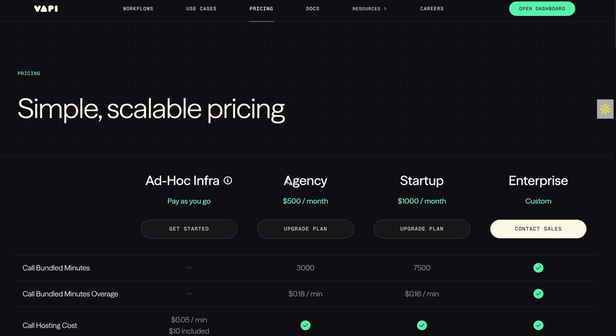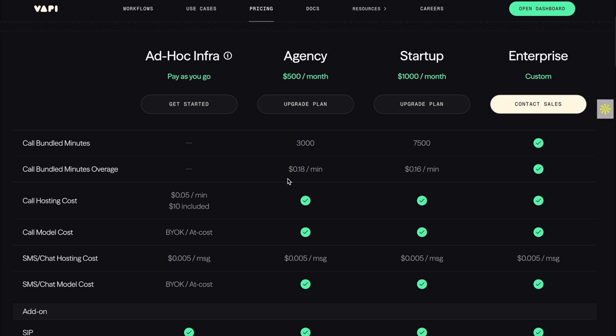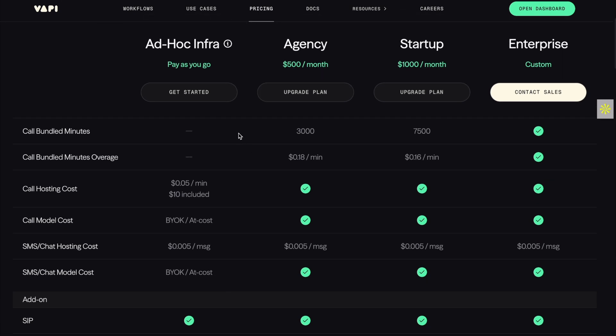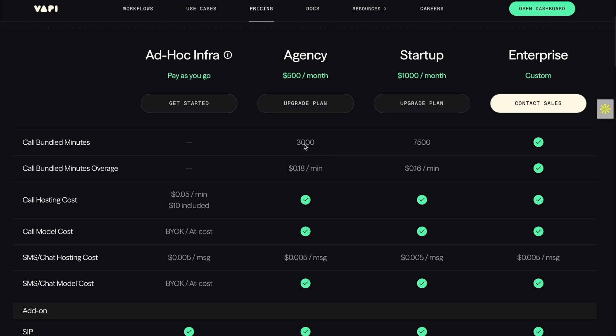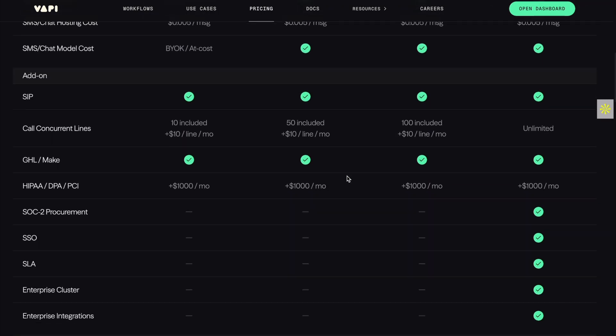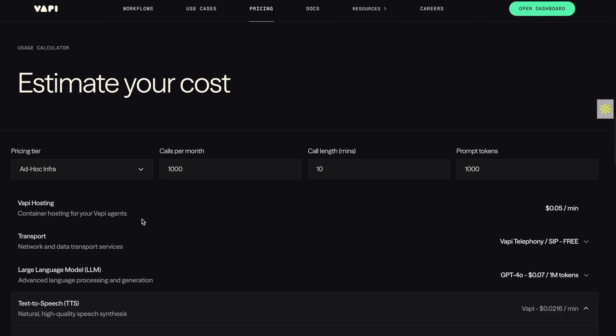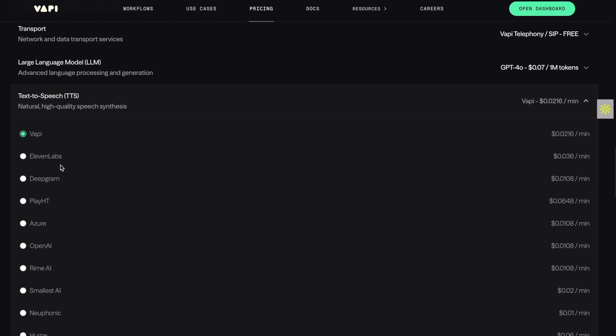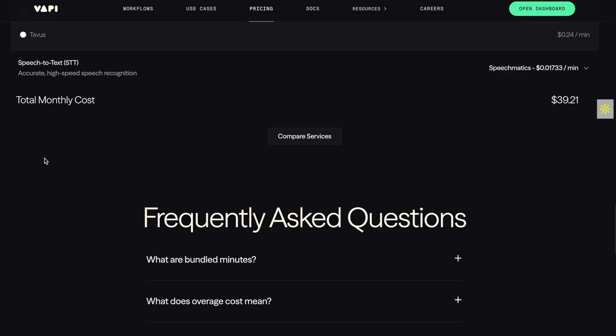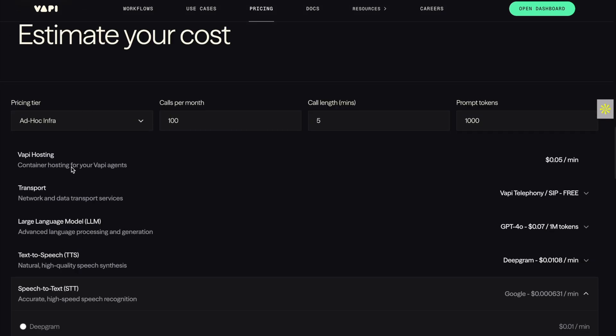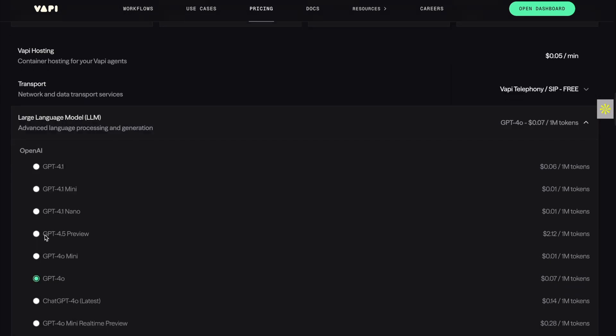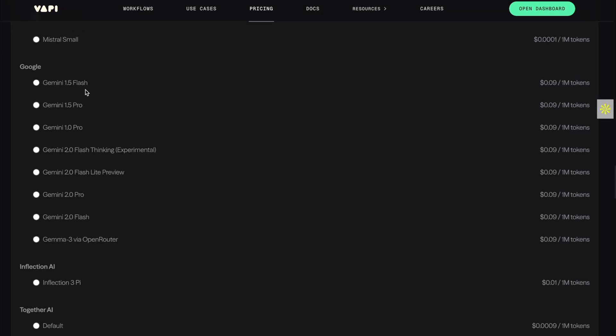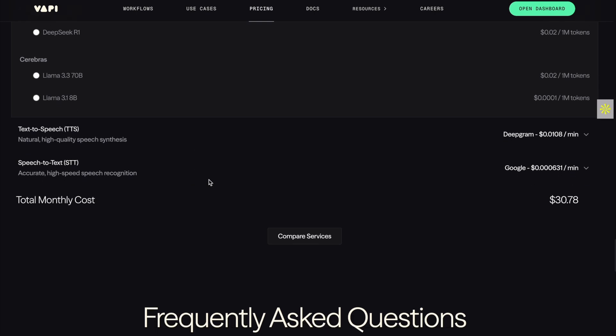Now looking at VAPI's pricing model, they mainly base their pricing off minutes. As you can see, the agency plan you get 3,000 call bundle minutes, for startup plan you get 7,500 call bundle minutes. They also have SMS chatting per message and things like HIPAA and data compliance. Another nice thing is you can estimate your costs. For example, if your company does 100 calls a month and each average call length is five minutes and the average prompt tokens is a thousand, you can choose which models you're using for text to speech and speech to text, transportation service and large language model. So you can configure everything and it gives you an estimated total monthly cost, which is really nice because some of these pricing models can get pretty complex.